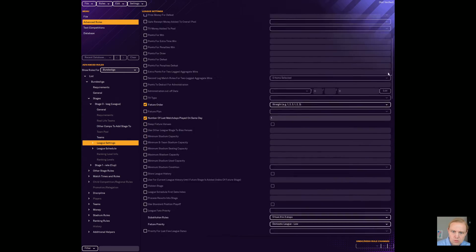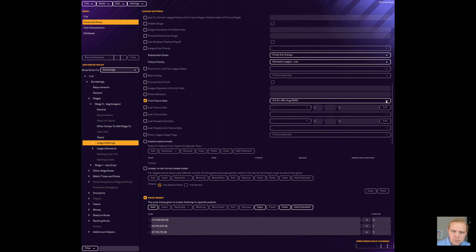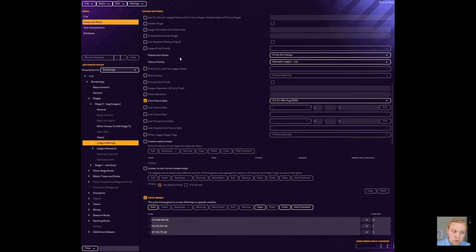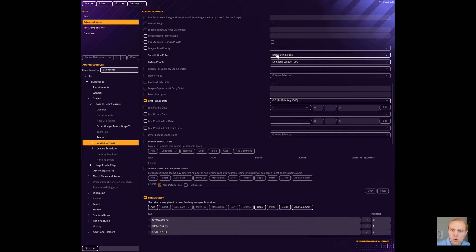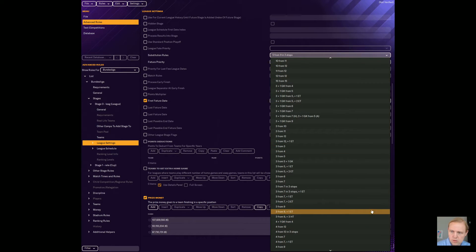All right. So when we scroll down here in league settings, what do we see right here? Substitution rules. This is where you go to change your substitution rules. Now, there's a whole ton of stuff that you can choose from substitution rules.